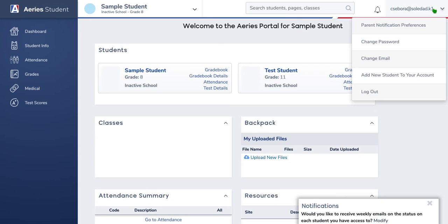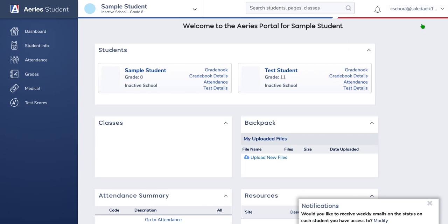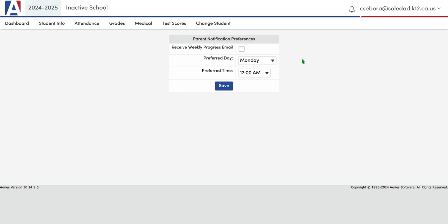Along the right-hand side by your email address you will see you have options here as well. I'm going to click on parent, and here we have our parent notification preferences. If you would like to get an email notification from Aries, you can decide if you want to receive them by checking this box, and then you can choose your preferred day of the week and your preferred time of day. Once you hit save, it'll show you that you have enabled parent notifications.